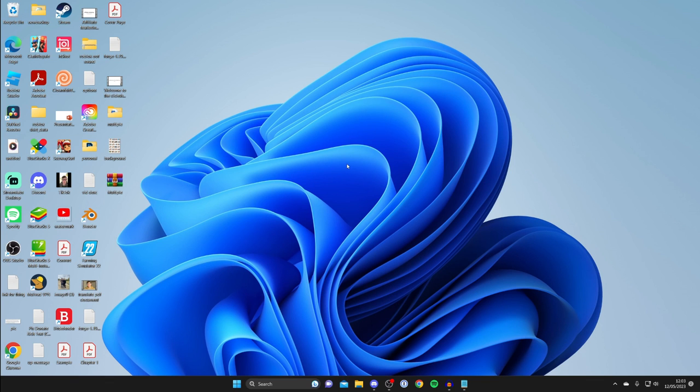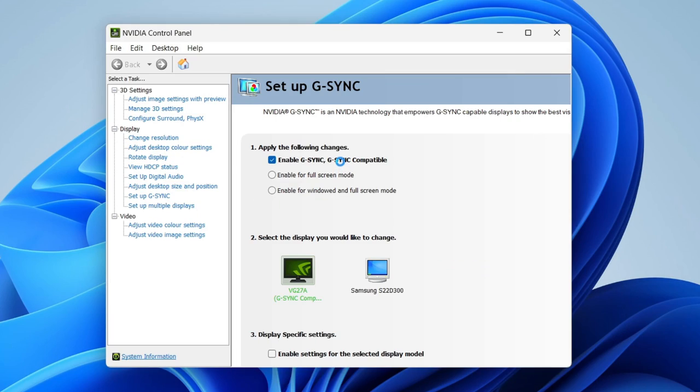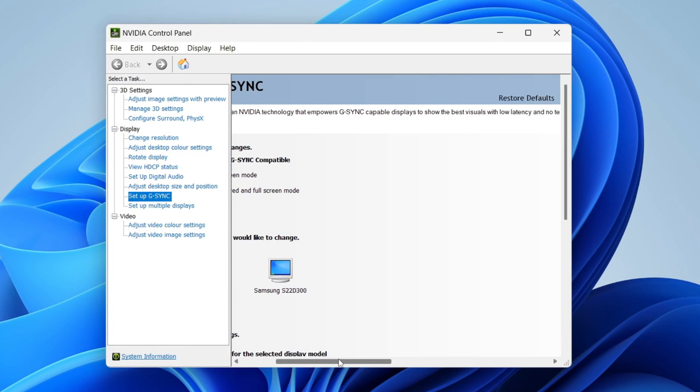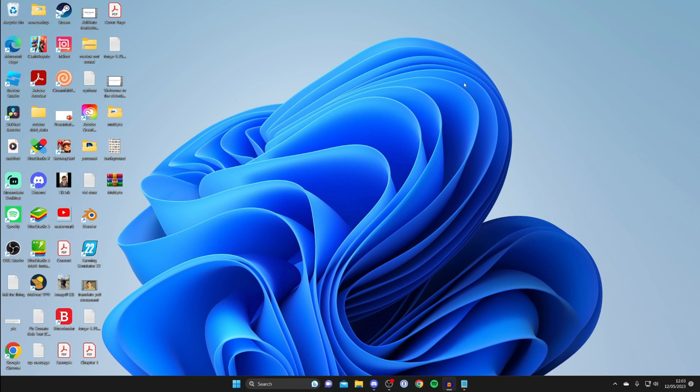What we can do is enable something called NVIDIA G-Sync. Under Display, go down to Set Up G-Sync and make sure it's enabled. It says NVIDIA technology that empowers G-Sync capable displays to show the best visuals with low latency and no tearing, which is what you want. Try turning that on and see if it makes any difference.